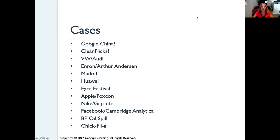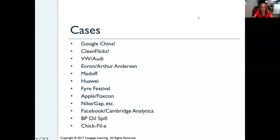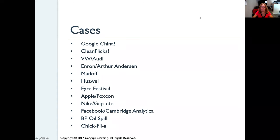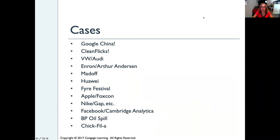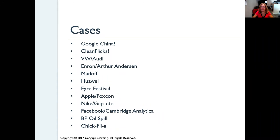That's it on ethics. There's of course a lot more in the textbook, so make sure you read the chapter — this is only a very brief snapshot of what you'll learn. There are also other interesting cases in the chapter you can read about. Until next lecture, goodbye.